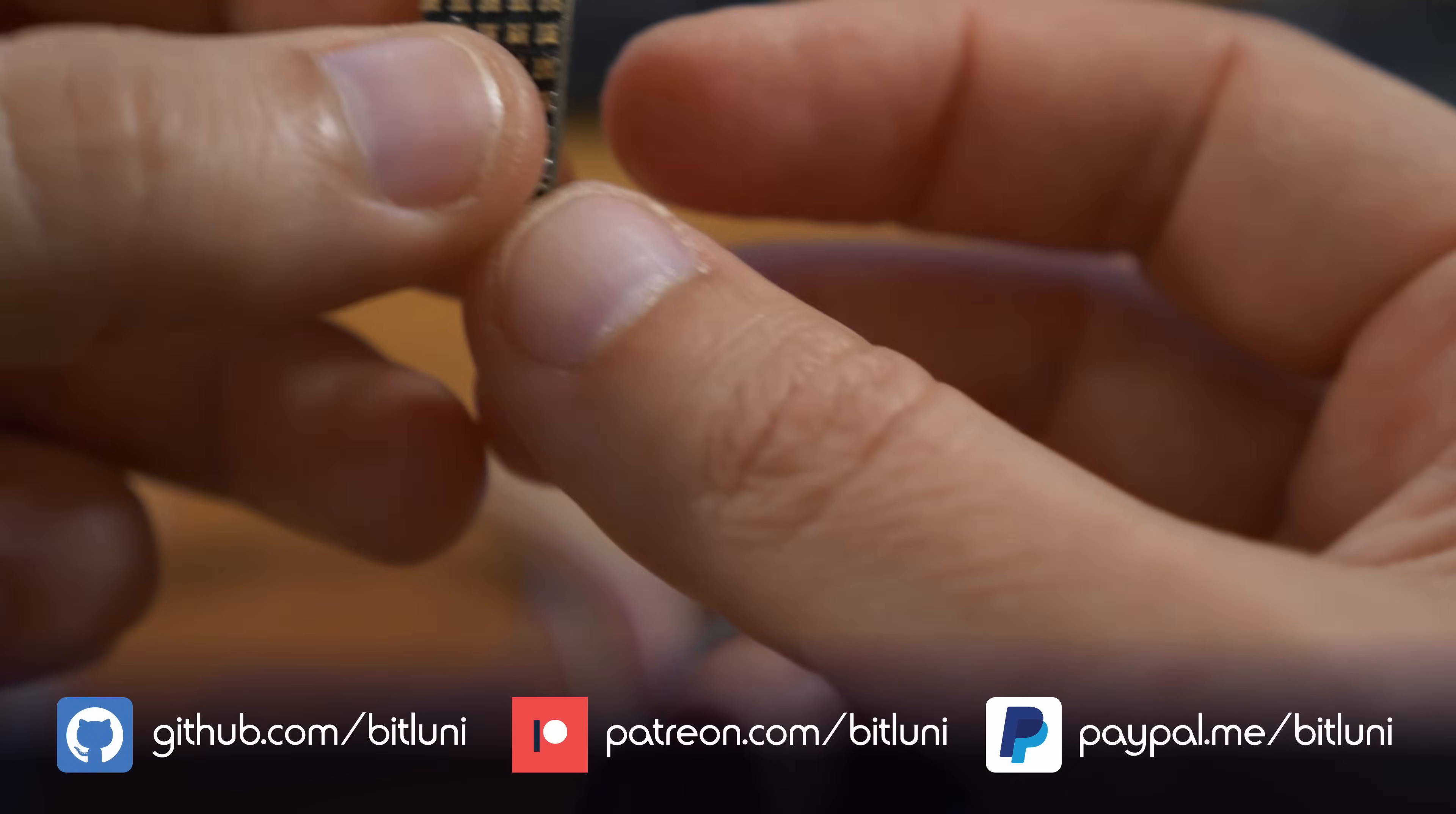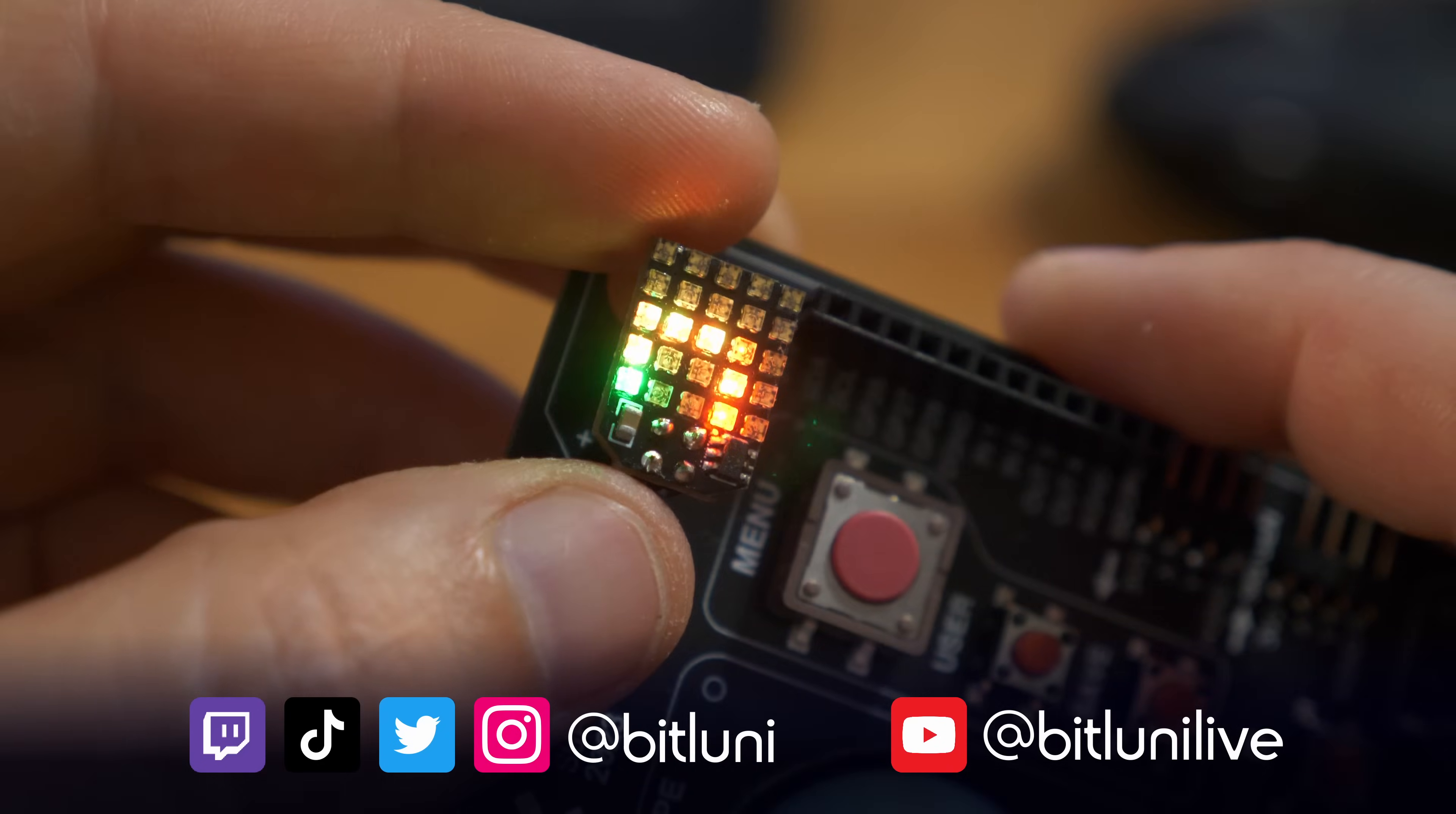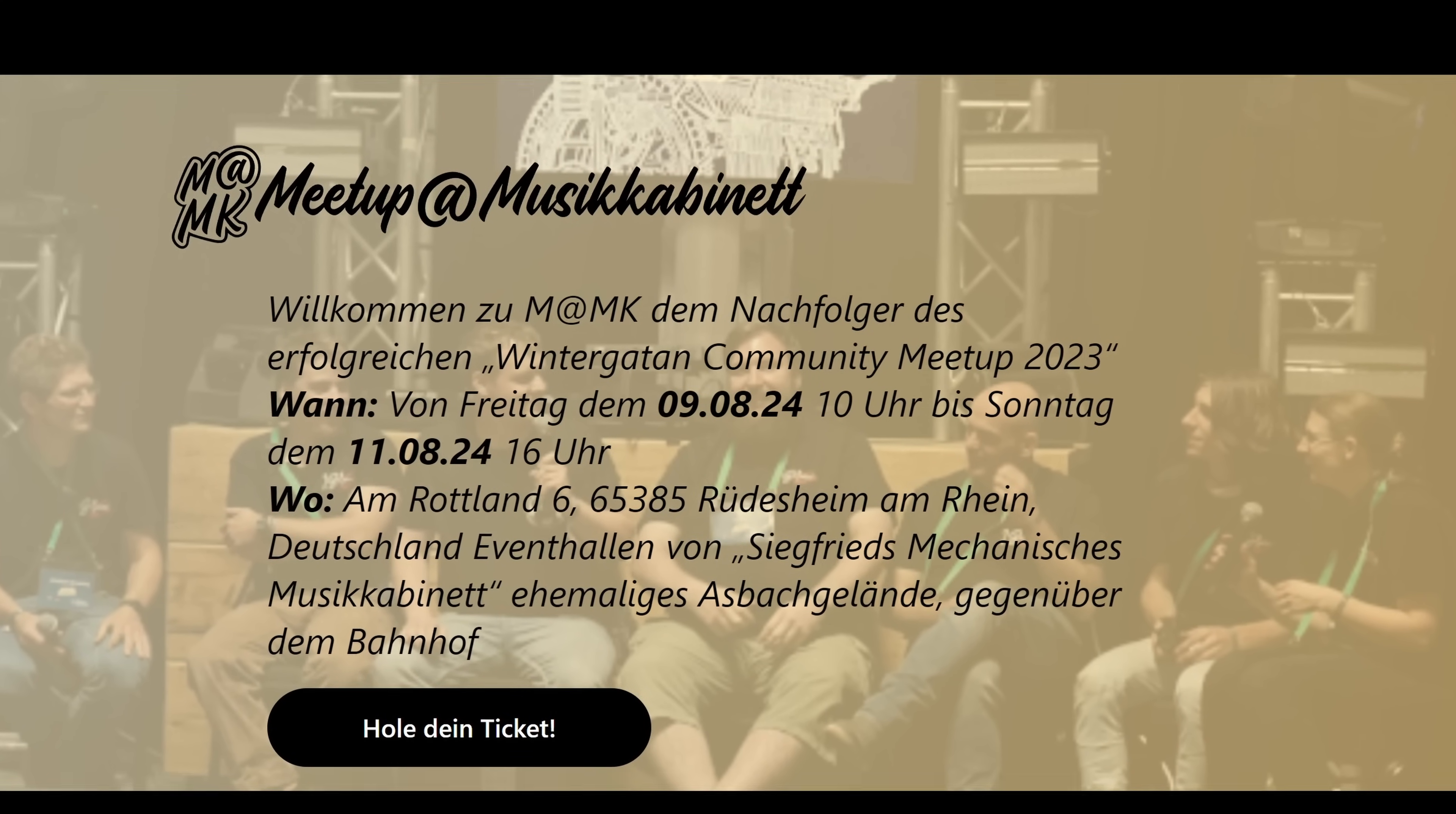By the way, if you're interested, next month I'm at the Maker Faire in Hannover and at the music cabinet meetup in Rüdesheim.